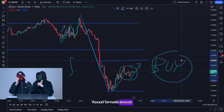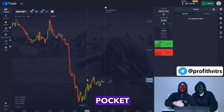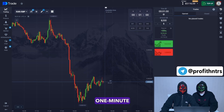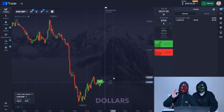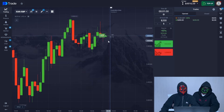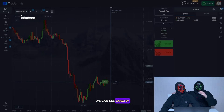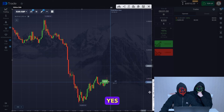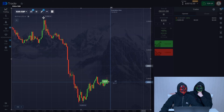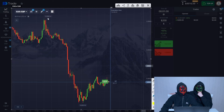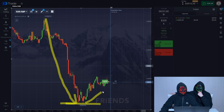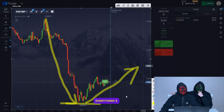Moving on to the Pocket Options broker. We switched to Pocket Options with a balance of $5,000. Now we're going to make a deal on a one-minute trade for an increase of $200. We can see exactly what's happening here — the chart successfully went down, then it bounced back and went up rapidly. Just as predicted, everything's pretty straightforward.